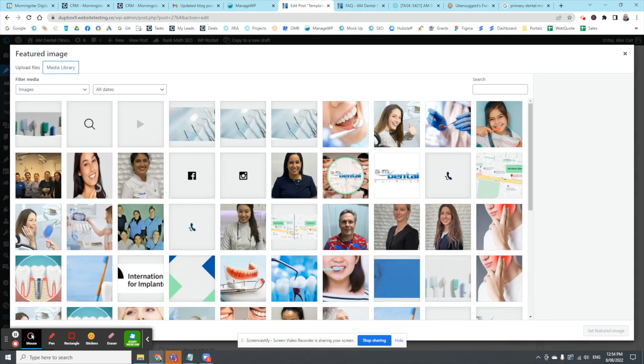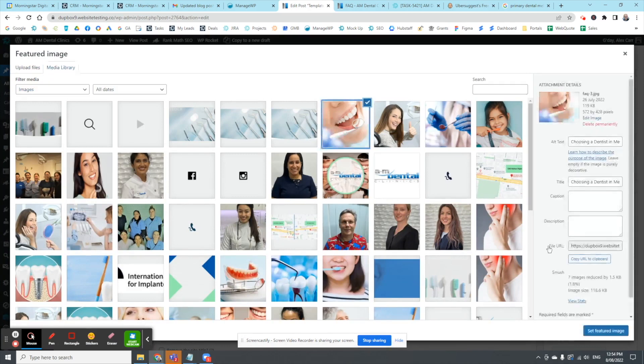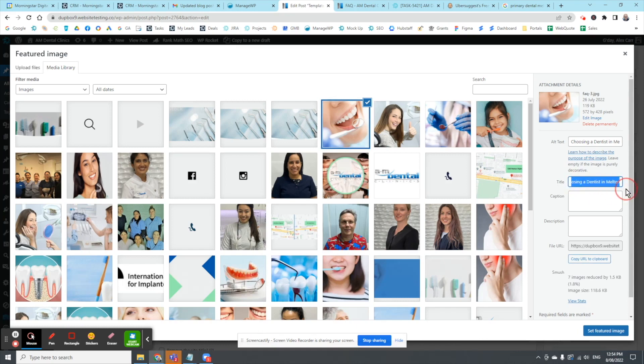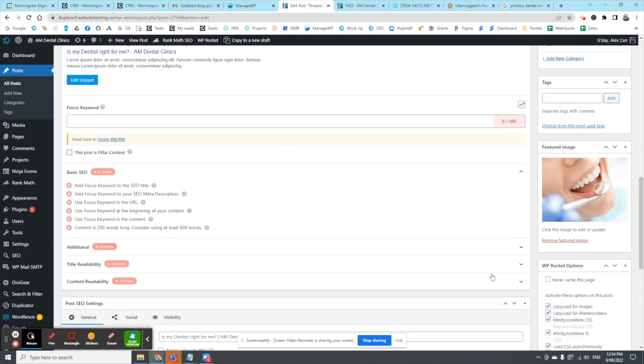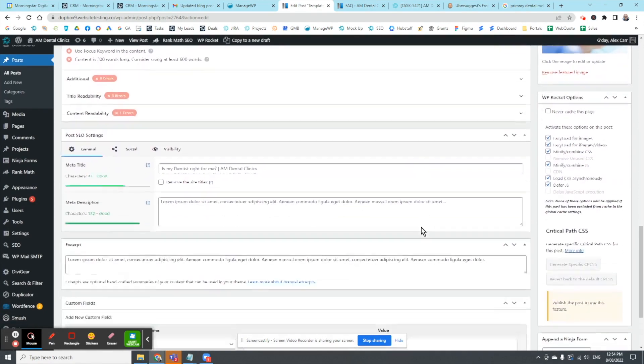I'm just going to grab this one to make it easy. In this case I've got a different heading, choosing a dentist in Melton because that's a keyword, and alternative text is always good on every image. Set that featured image and basically the blog's created.